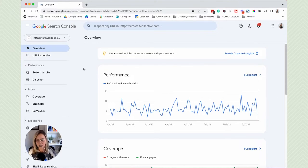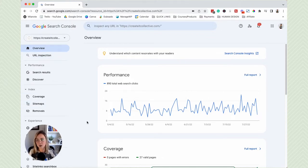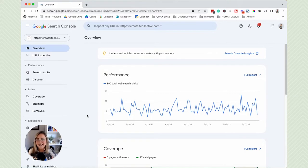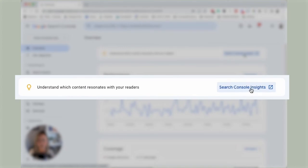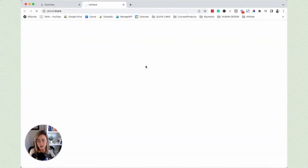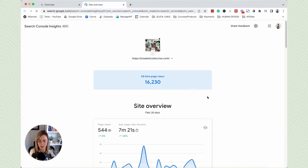I'm not going to go over every single thing on the left-hand side — that would be really overwhelming. I want to keep this simple and focused so that you can log into Google Search Console and see how your rankings are doing, what you're showing up for, and if there are any errors. A really quick way to get a snapshot of your data is to click Search Console Insights.